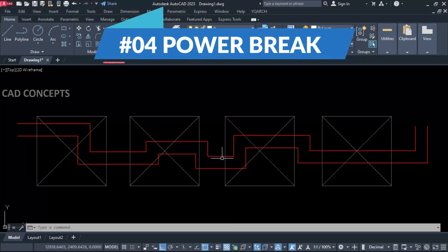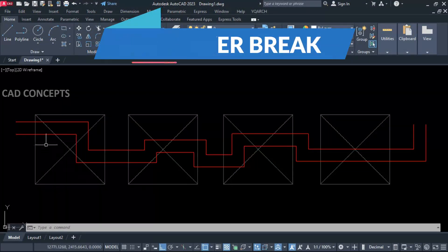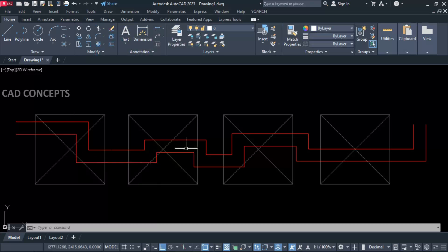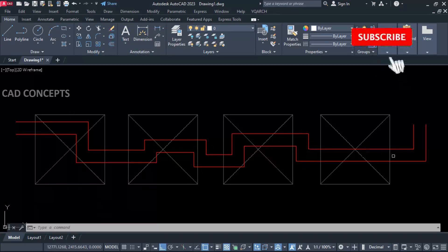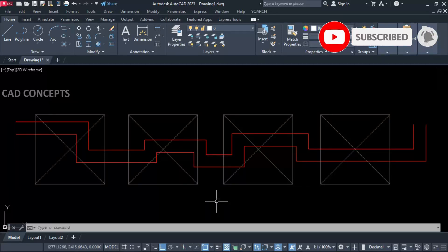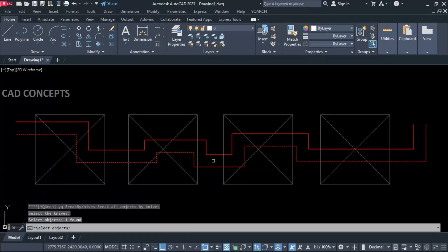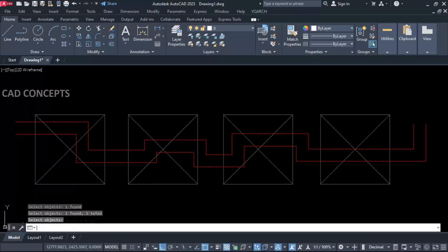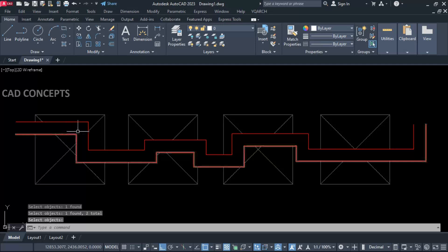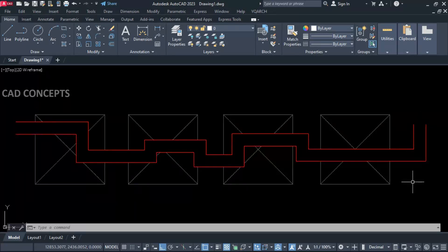Number four: Power Break. This feature is useful for providing section detail. In case you want to cut out whatever you are getting inside, use the BDD command. Select these two red lines — first one, second one — then press Enter. As you can see, whatever is inside is completely removed. This way you can clear your section line and automate the process.